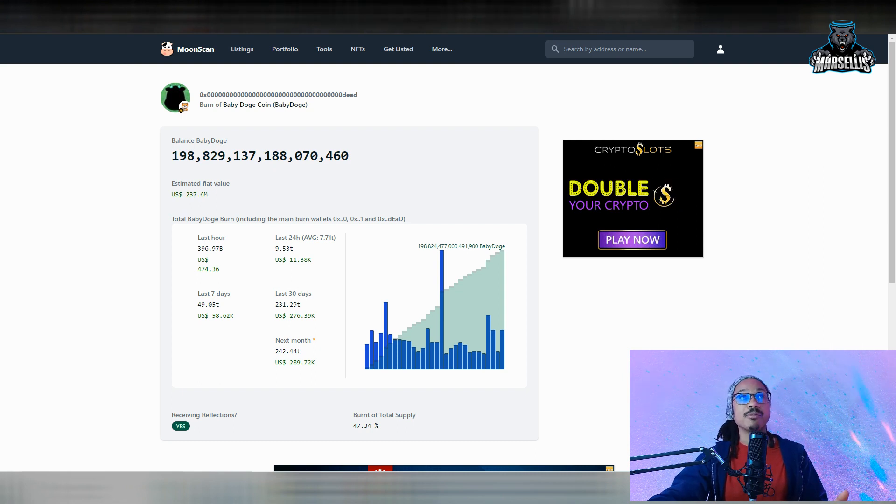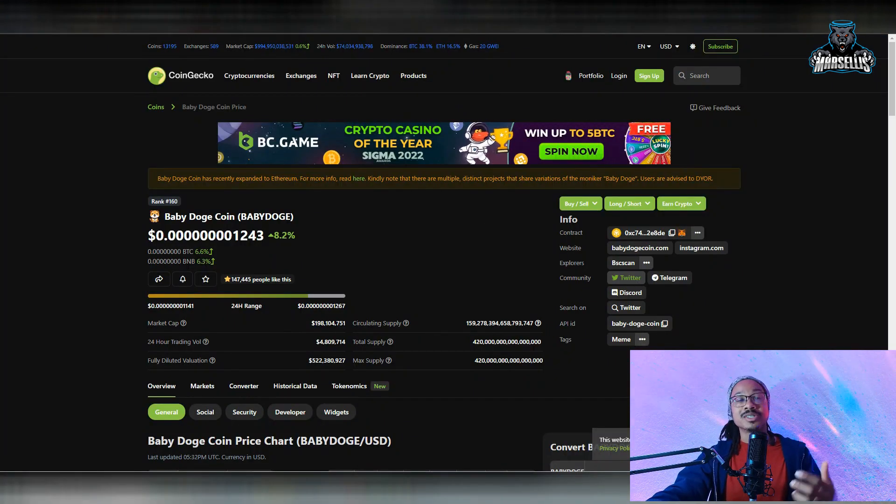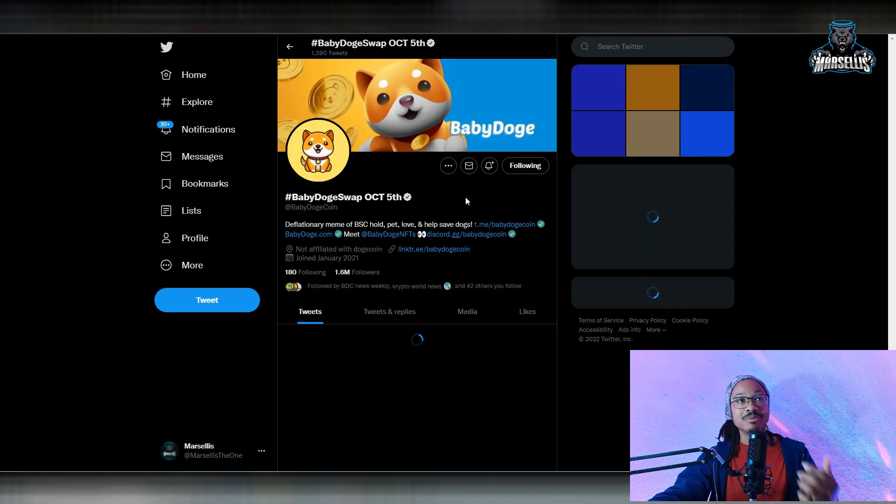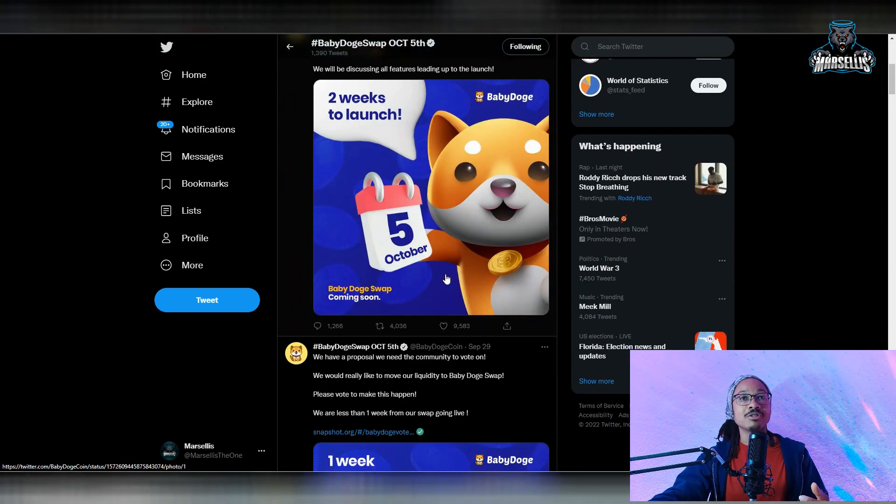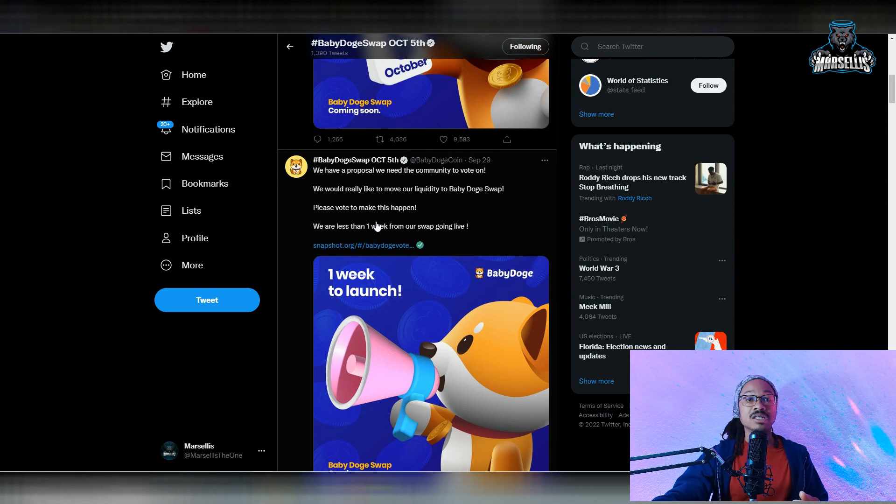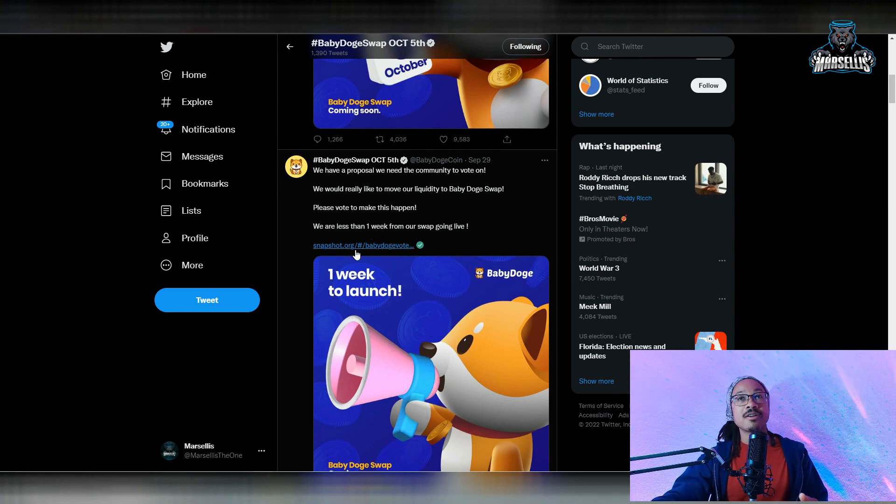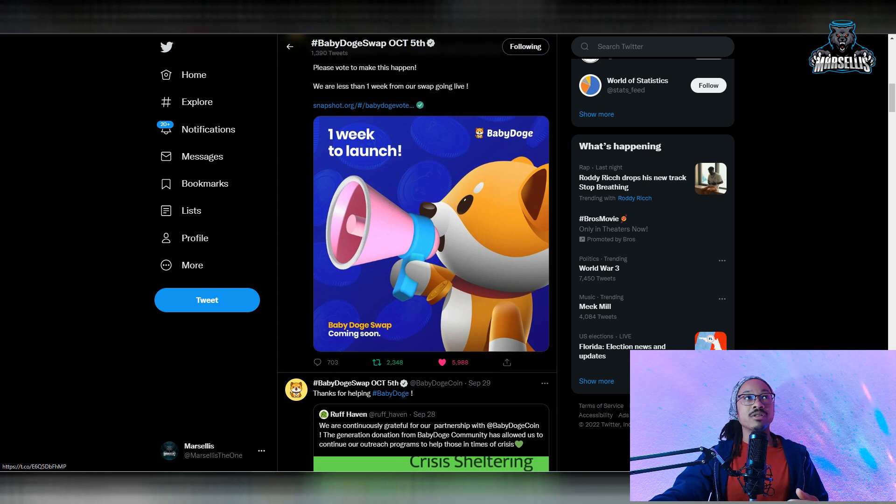And don't forget, we're still supposed to be getting the mainnet here. We're still supposed to be getting the mainnet on the 5th of October. So that's going to be pretty big for us. You know, a lot of people are waiting for this, and I really do believe that's why we're pumping here inside of Baby Doge.